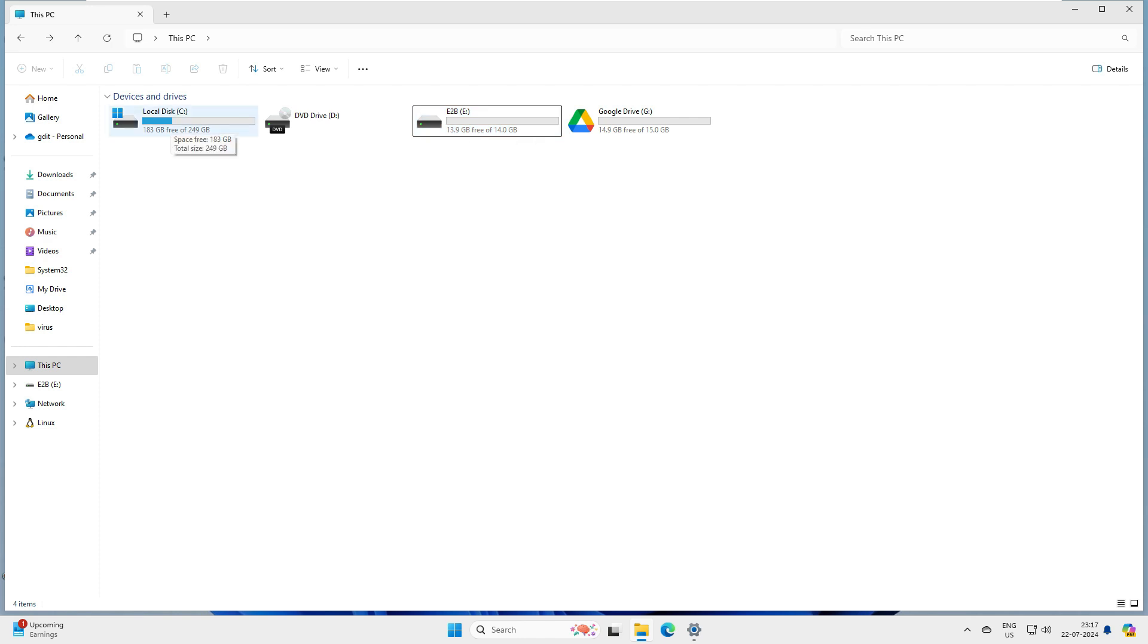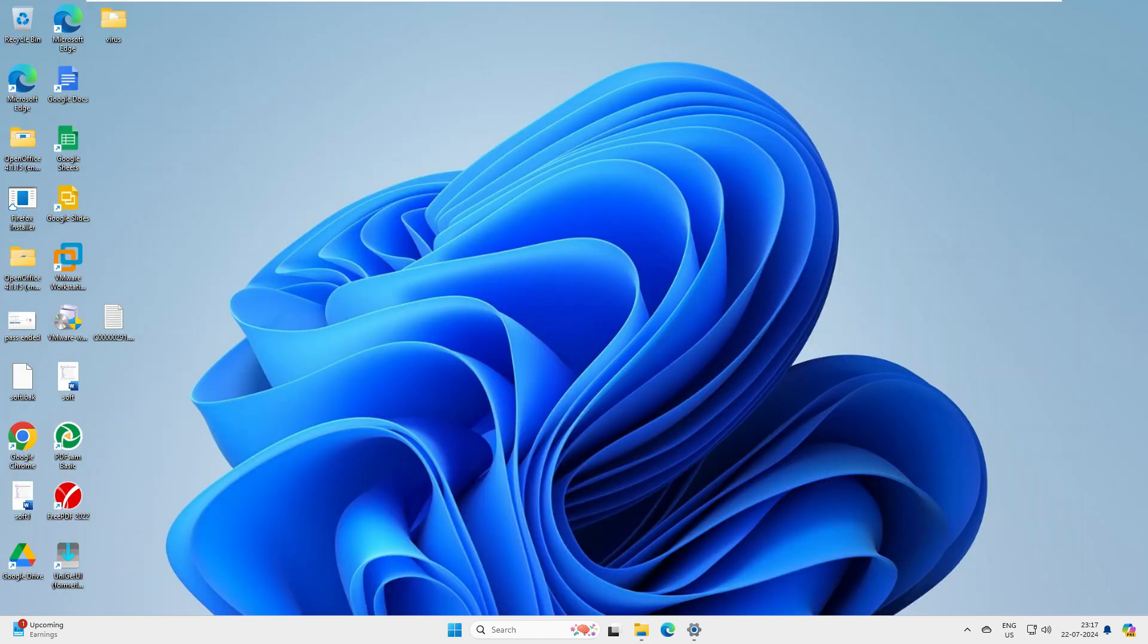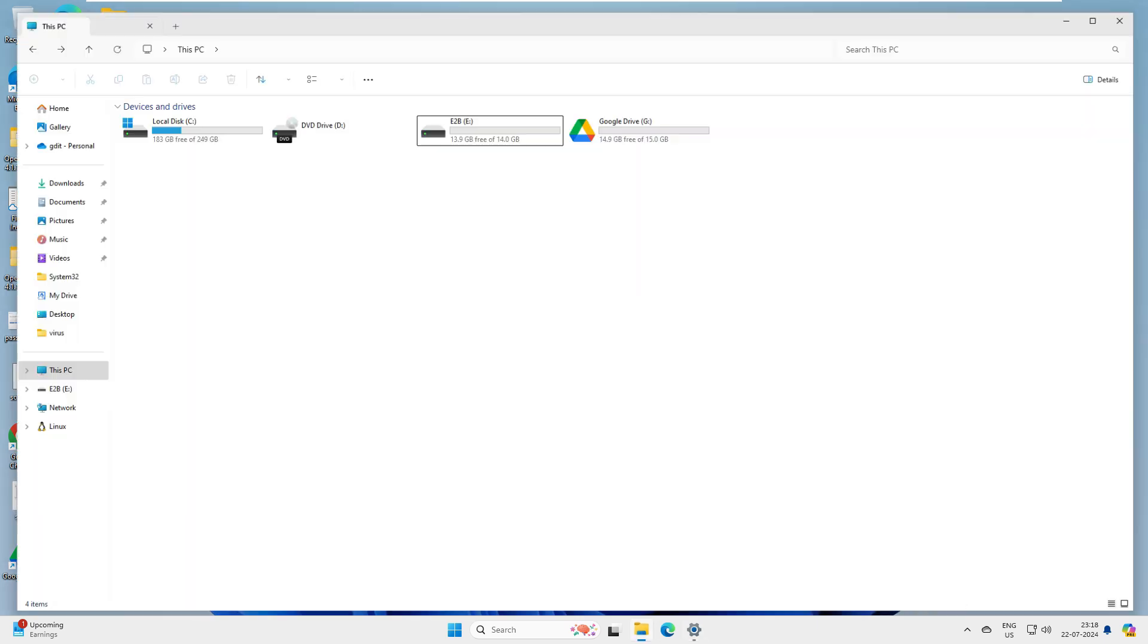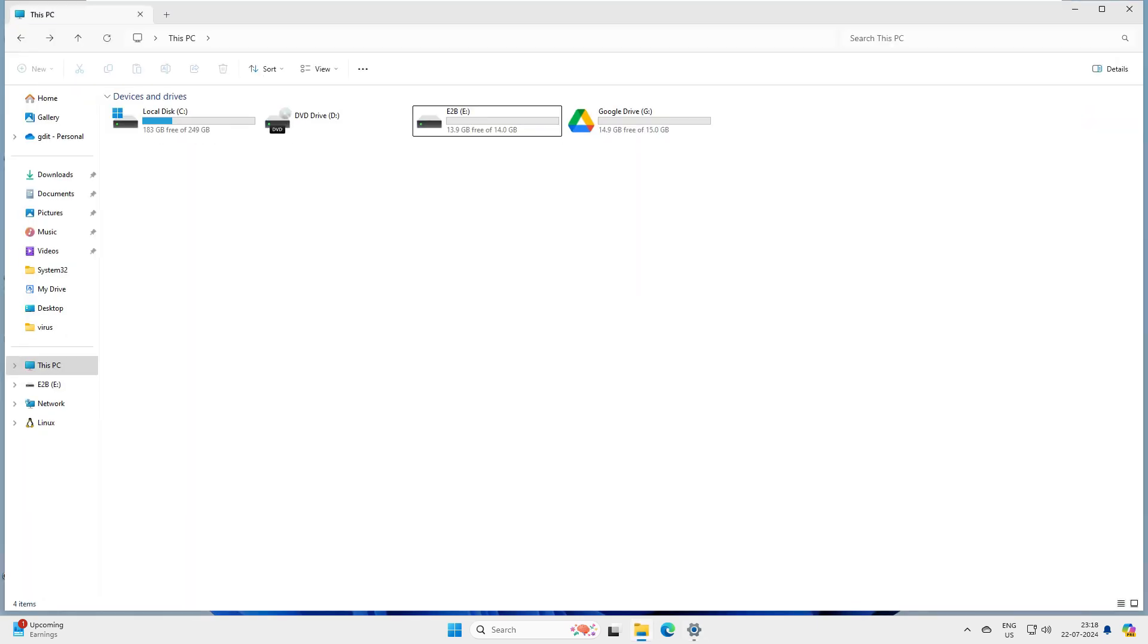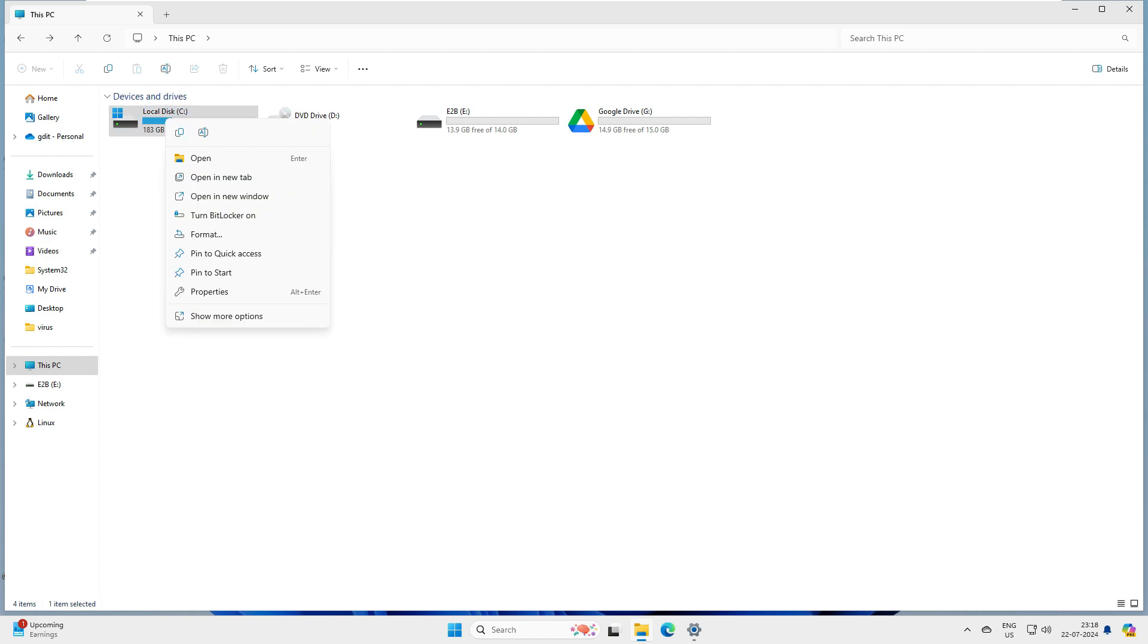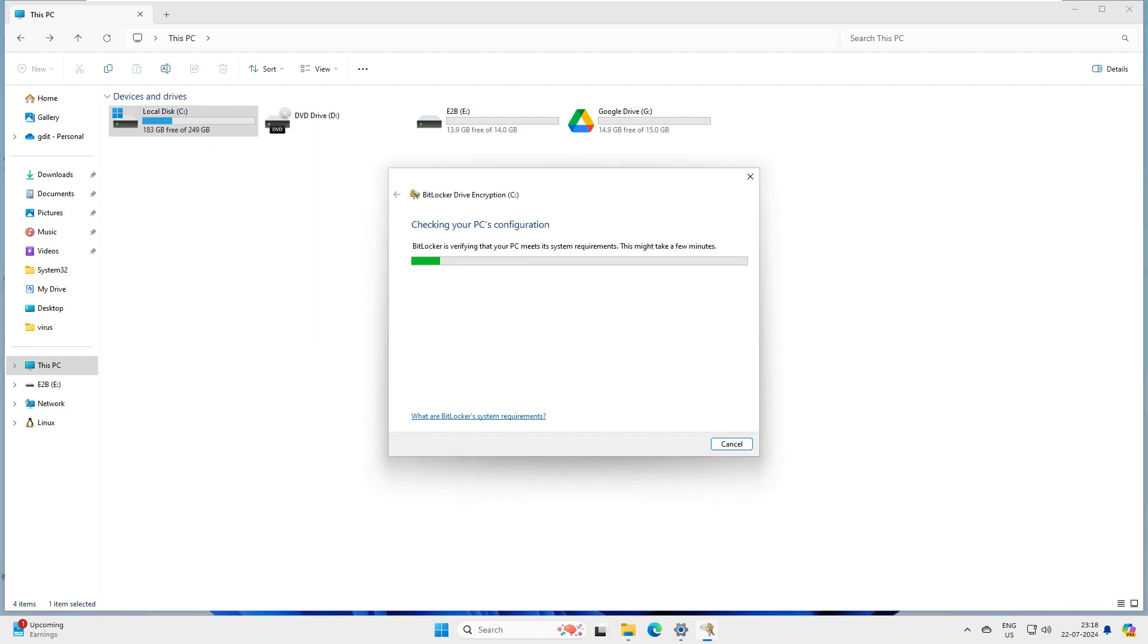In our case, I have some data on my desktop, my documents, and downloads. I am concerned about my data because it should not be hacked or changed or modified by any malware programs or ransomware. So what we will do is right-click on it and click on turn on BitLocker.